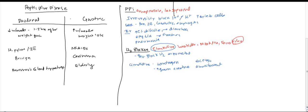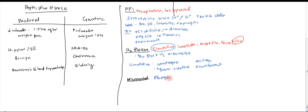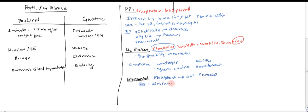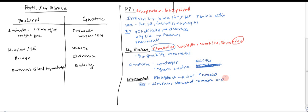Next we have prostaglandin. So misoprostol is a prostaglandin agonist. And it helps because it's going to depress formation of acid and it's going to increase mucosal development. Toxicities, you do tend to get diarrhea and abdominal cramping. And actually sorry, H2 blockers are not abortifacient. These are abortifacients.